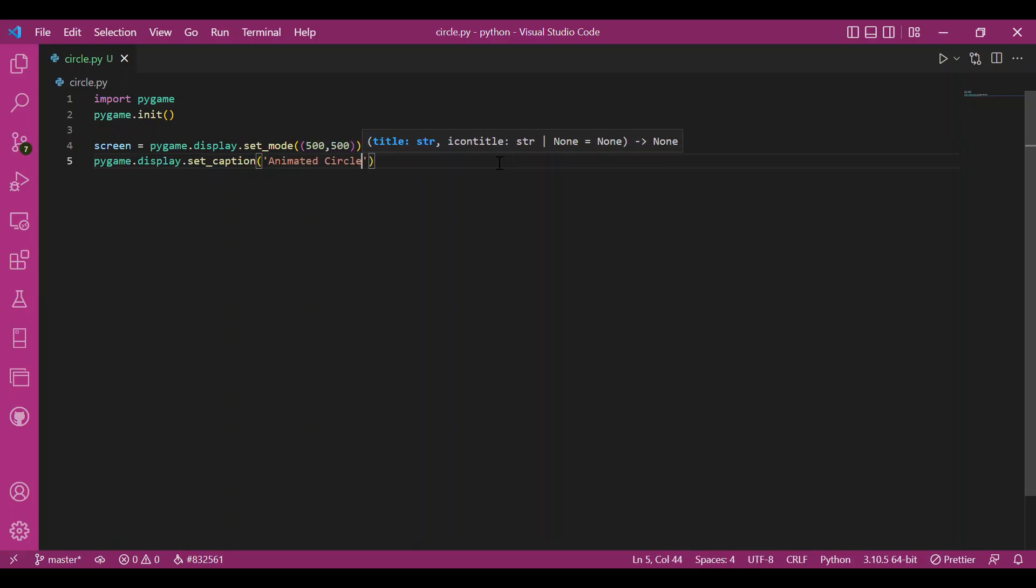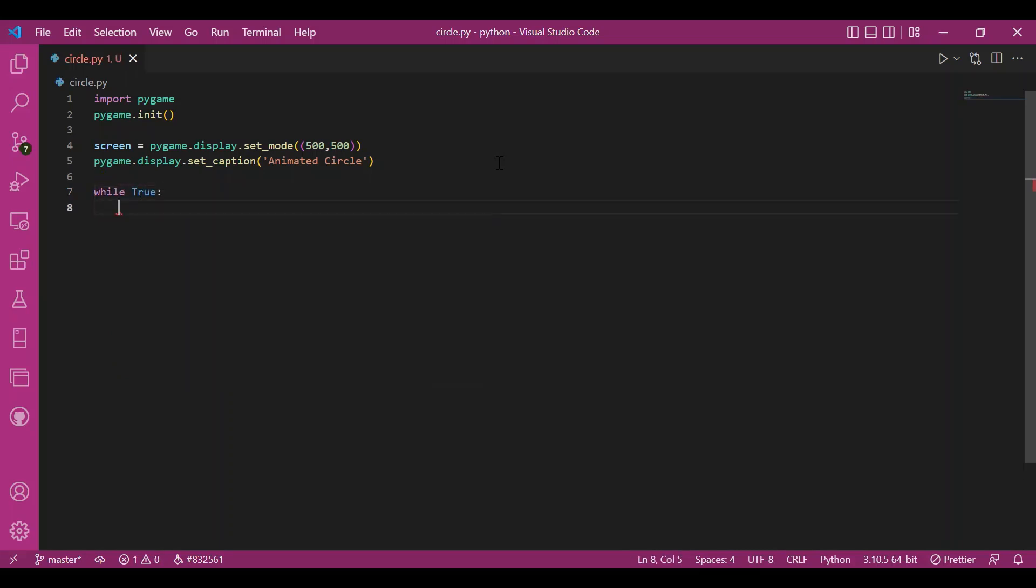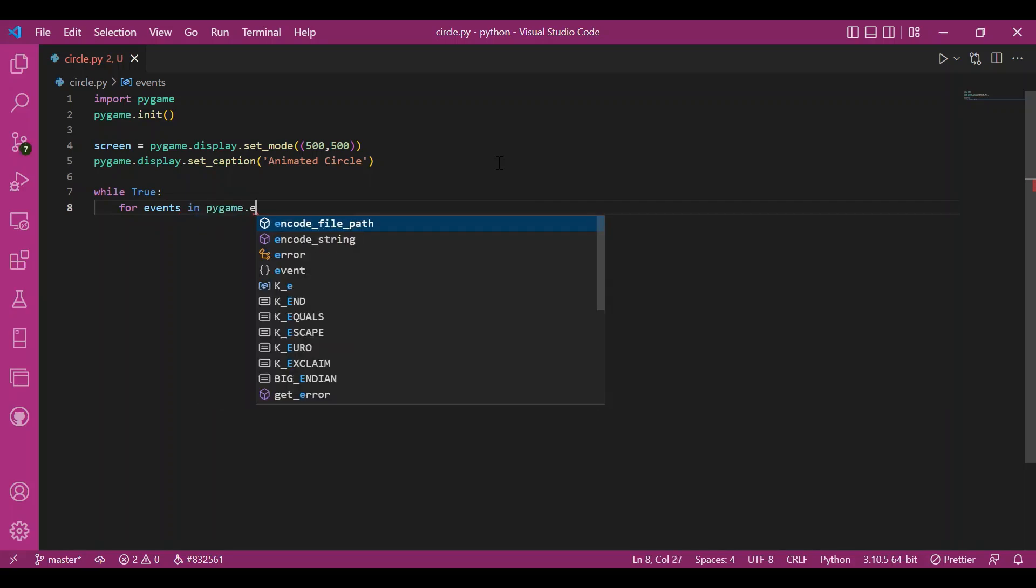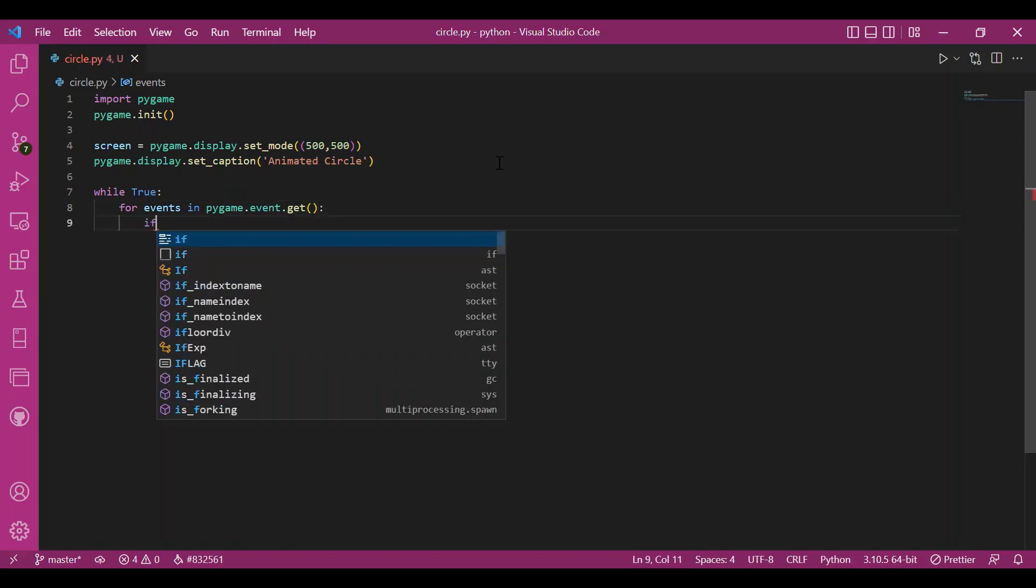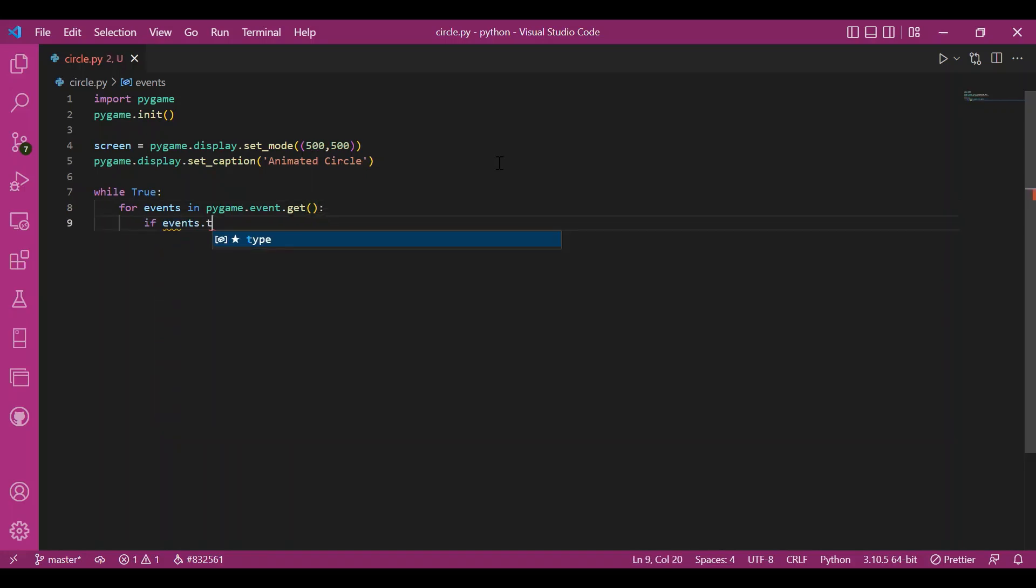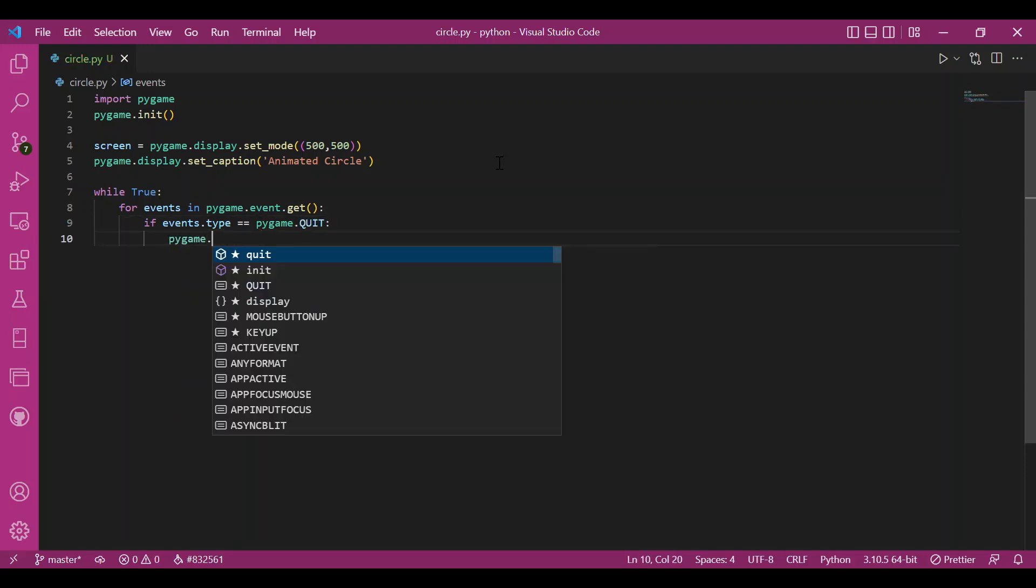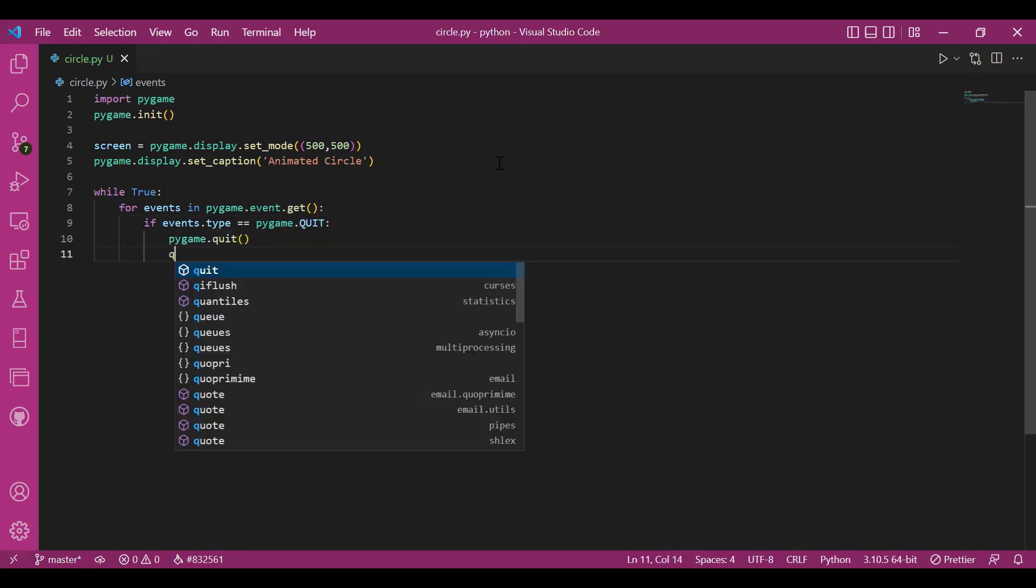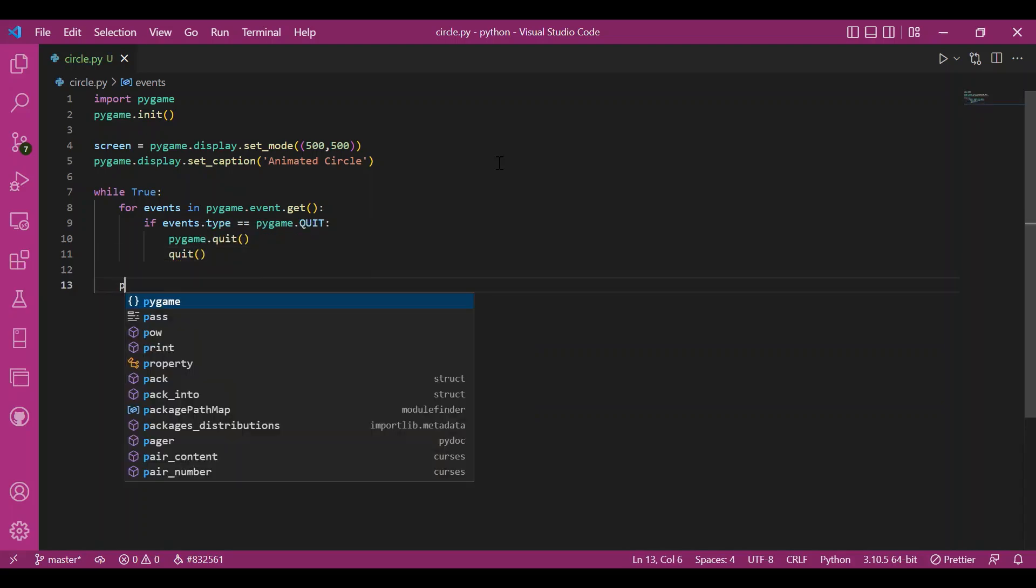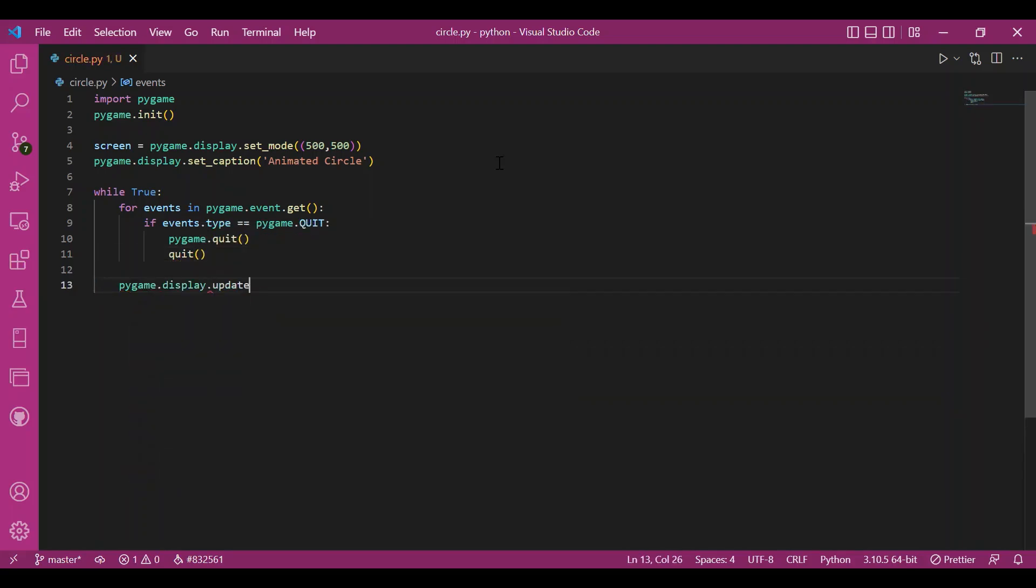And then I'll go to my game loop. I'll write while true. You should be very comfortable doing all this because by now we have written this a lot of times. And then I'll have my for loop. I'll write for events in Pygame.event.get. I'll check if events type equals Pygame.quit. Then I'll quit. I'll call the quit function by Pygame. I'll update the screen. Write Pygame.display.update.